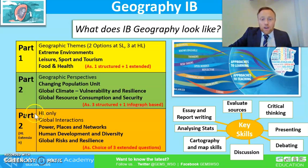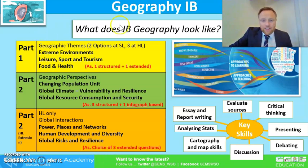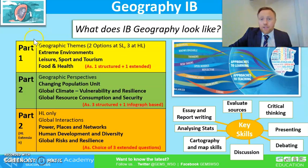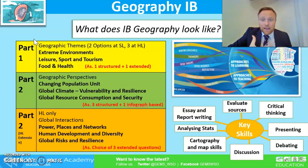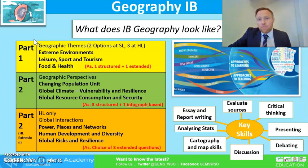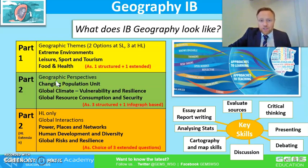If we look at the curriculum and the syllabus, it's summarized here in this brief table. It's broken down into three sections: part one and part two will be sat by both HL and SL students, while part two extension will be sat by HL students only.